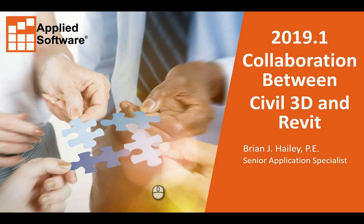Once again, my name is Brian Haley with Applied Software, and this has been Collaborating Between Revit and Civil 3D using the 2019.1 updates. Thank you for watching.